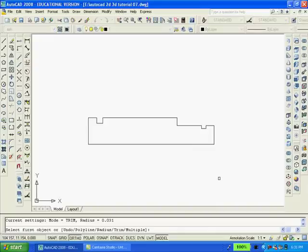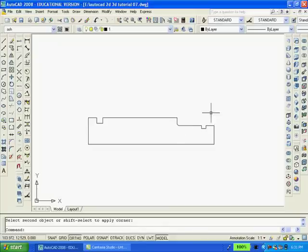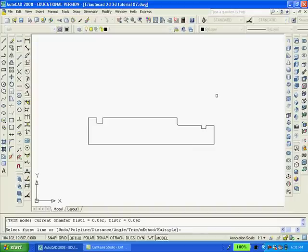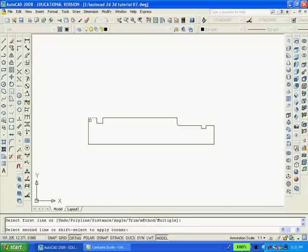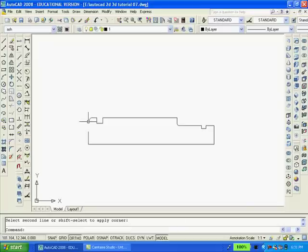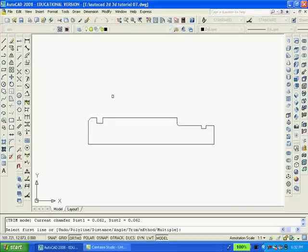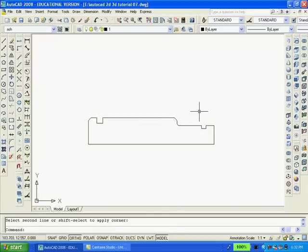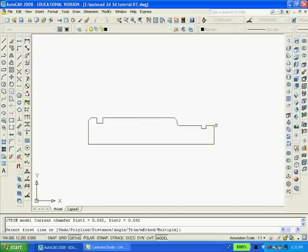Now with the fillet command and with the radius of 0.031 I'm going to add a fillet in this corner here. With the chamfer command I want to put in three chamfers, so I set the first distance at 0.062 and the second distance at 0.062 and selected those two lines, then these two lines, and the last two.